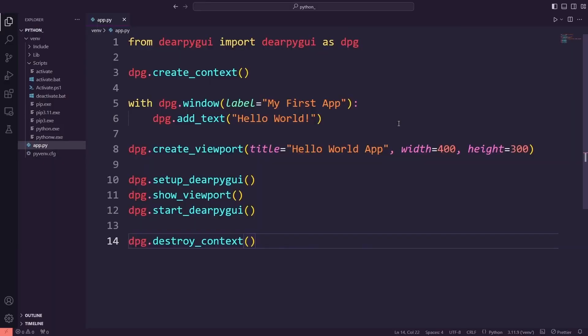Now that we've got our first basic DearPyGUI application running, let's take things a step further. In this next part, we're going to dive into some essential widgets that you'll use all the time in your apps: text, buttons, and input fields. We'll also learn how to make our app interactive using callbacks, which will allow us to respond to user actions like button clicks and text inputs. Now, let me walk you through the steps of how I will build this app and add some functionality.